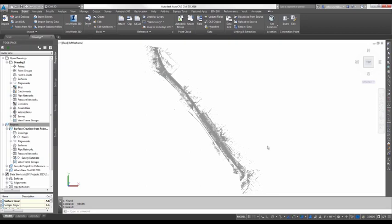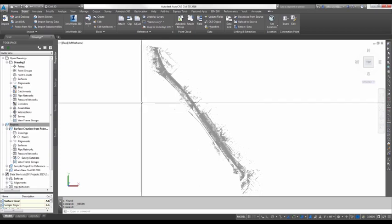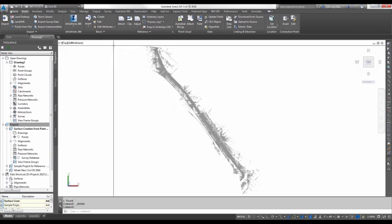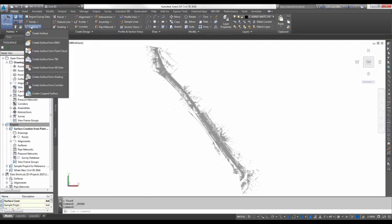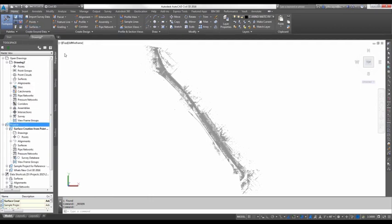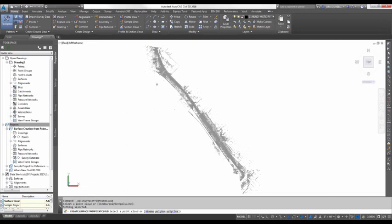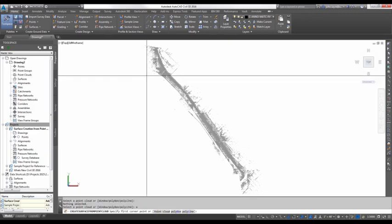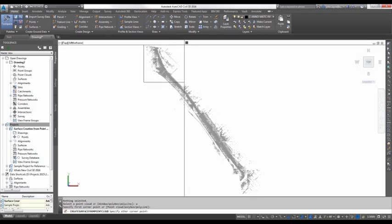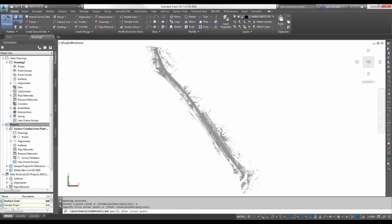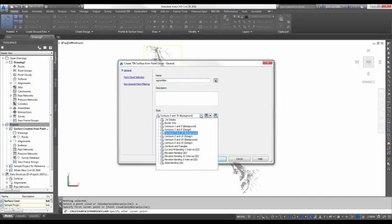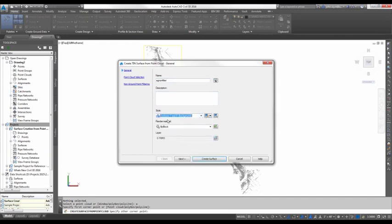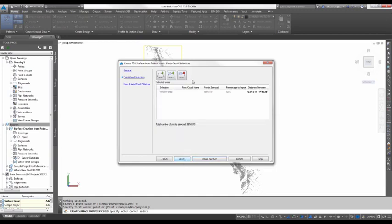So let's generate a surface from this point cloud or a piece of this point cloud because we don't have to select the entire cloud, we can define it by a window. So I'm going to go to the Home tab in the ribbon and I'm going to pick Create a Surface from Point Cloud. We're going to create two surfaces today. One will be filtered and one will be non-filtered and I'll show you the difference. So I'm going to create a surface from a window. I'll just window out an area here.